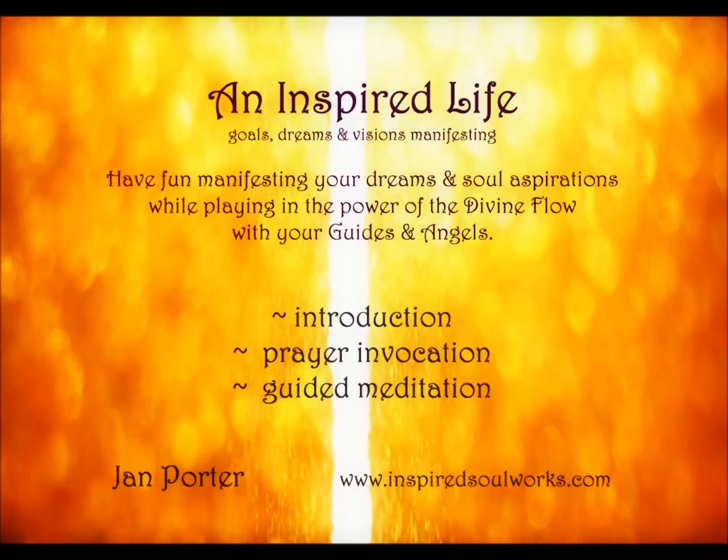The following is an excerpt from the Inspired Life Workshop, having fun manifesting your dreams and soul aspirations while playing in the power of the divine flow with your guides and angels.